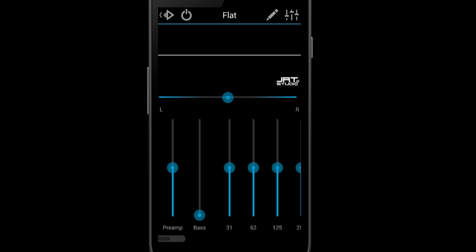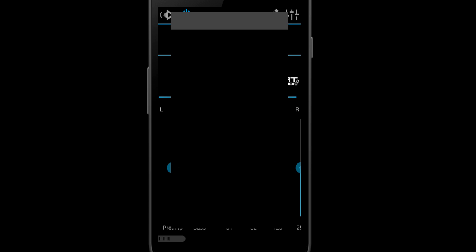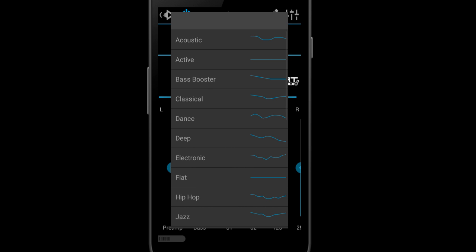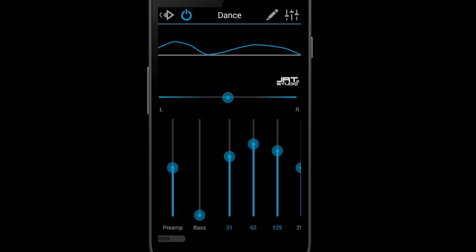And that's going to load the equalizer. We can see that it's currently set to flat and it's actually not on. So let's go turn it on first by hitting the power button, and then let's load up an equalizer preset. We're going to load the dance preset and we can see all of our toggles automatically changed.